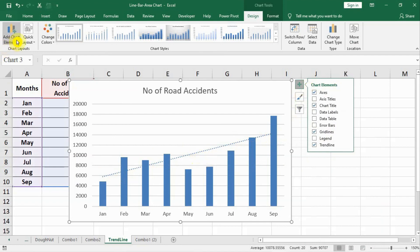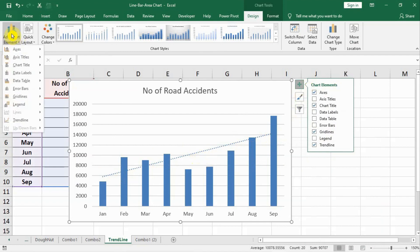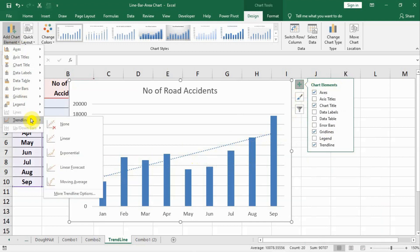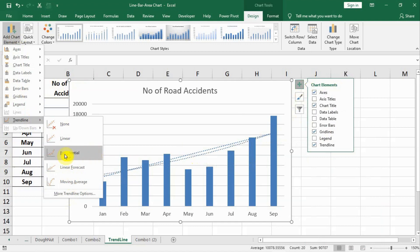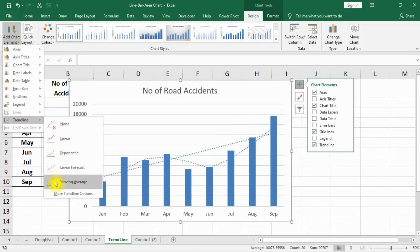There are many types of trend lines. We can go here on left hand add chart elements, trend lines and see there are multiple type of trend lines. Right now we are going to study only linear trend line. When we will learn about statistics and use of statistics in Excel, after that we will learn exponential linear forecast and moving averages. Moving averages are going to take place in advanced Excel part.